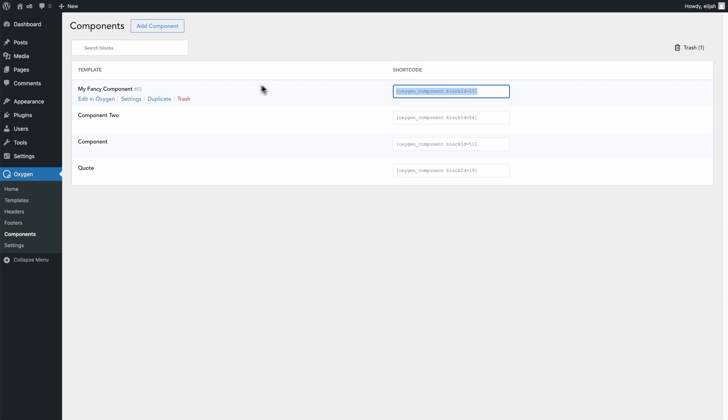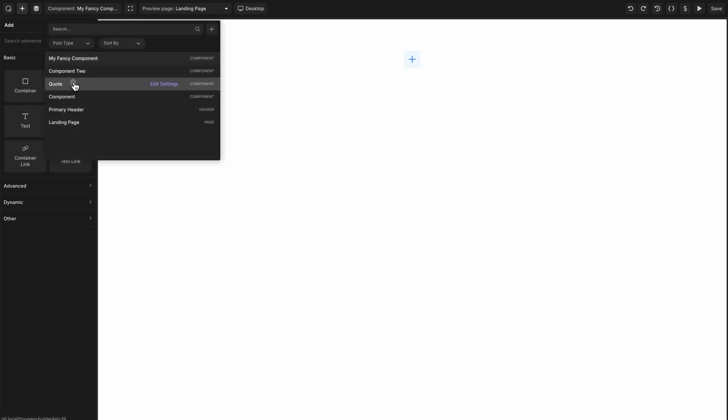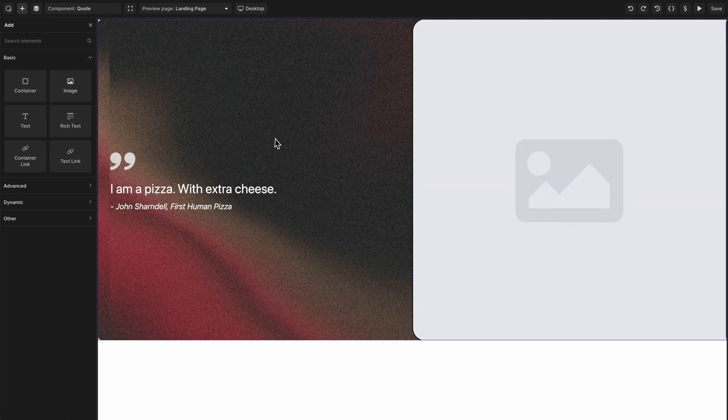To design our component, we just click edit in Oxygen. And now we're able to add anything we want to this and build our design out. To show you how to set up component properties, I'll go ahead and swap over to one I've already built.